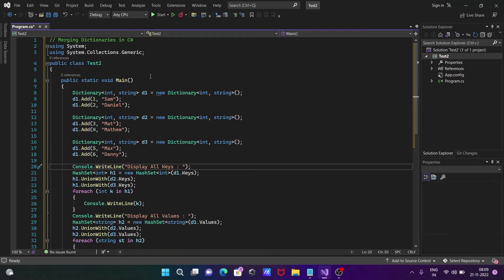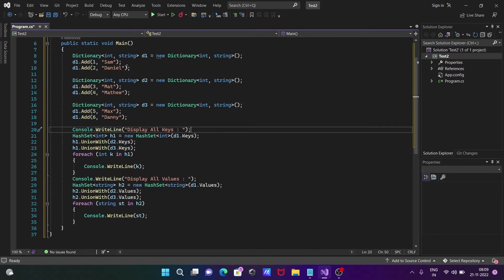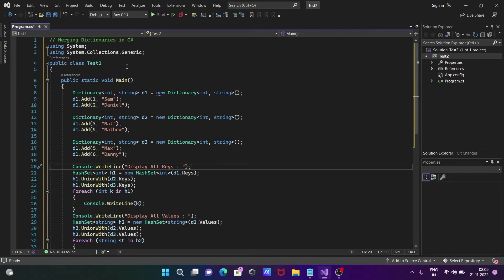Today I'm going to discuss how to merge dictionaries in C#.NET. This code I've already written shows we can merge dictionaries with the help of keys and values. Let's start from the beginning.